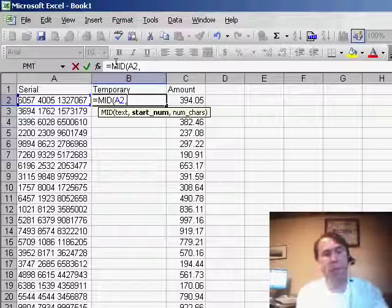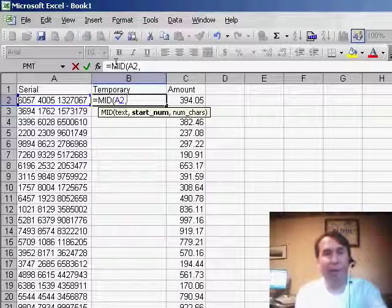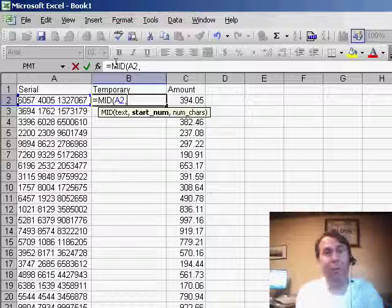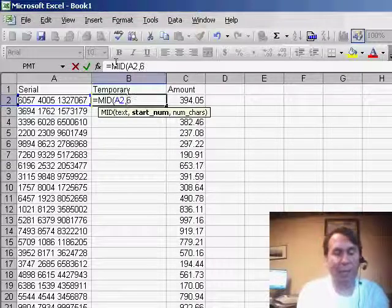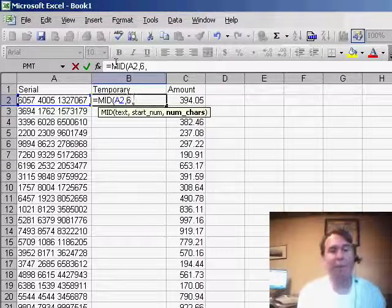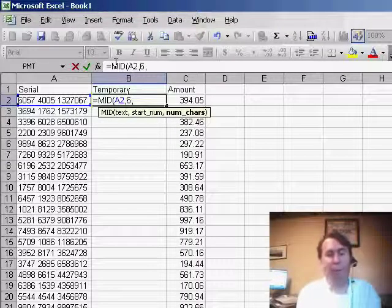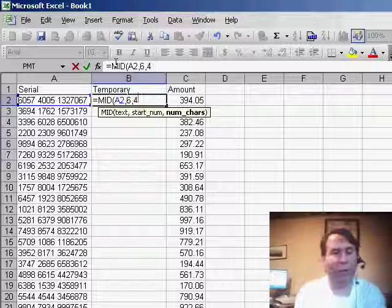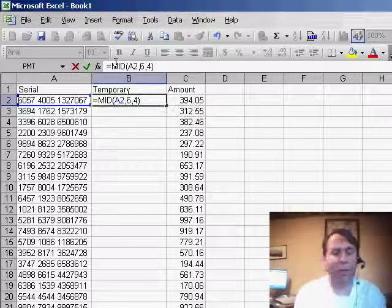Well, we have four digits in a space, so that's five characters. We want to start in the sixth position, and then how many characters do we want to grab? We want to grab four characters. That's the middle four characters.